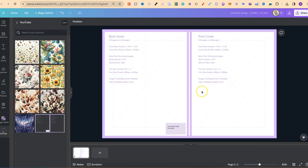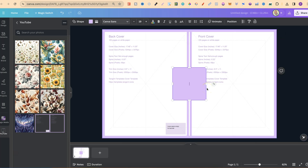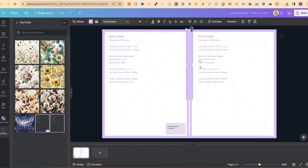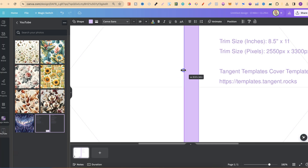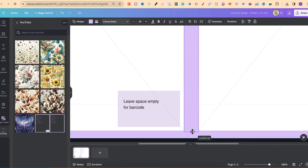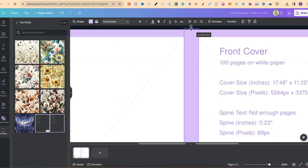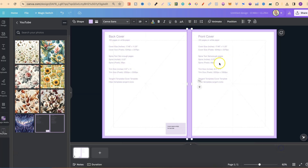Now that everything is uploaded we can start putting together our composition notebook cover. One of the first things I do is put a spine on the book. Press R on the keyboard to bring up a rectangle, drag it to the centre, pull it up to the top and pull down to the bottom, zooming in to make sure it's lined up. Then scroll to the bottom to make the rectangle a bit longer on each side, and change the colour to black.